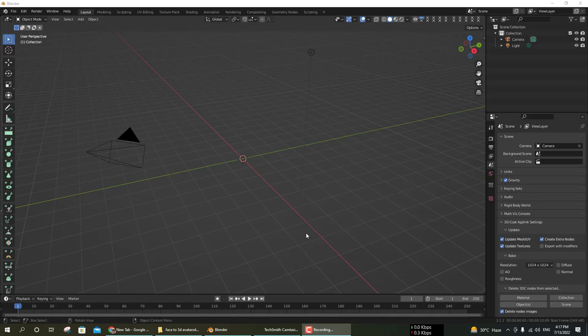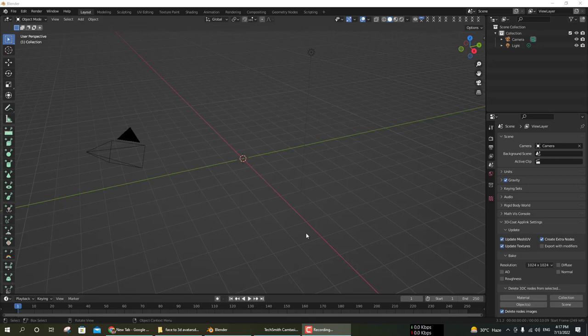Welcome to Adnanateef Animations. Today I will show you how to convert your character image or human image to a 3D model. It's a very simple and shortcut way. I will also provide a pre-project file link in the description.